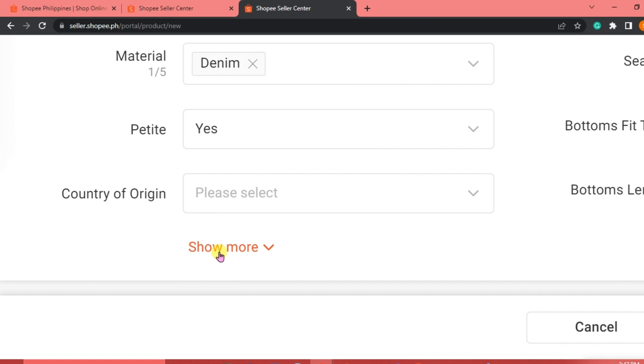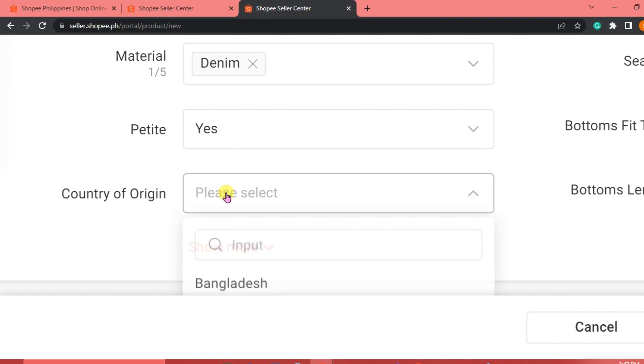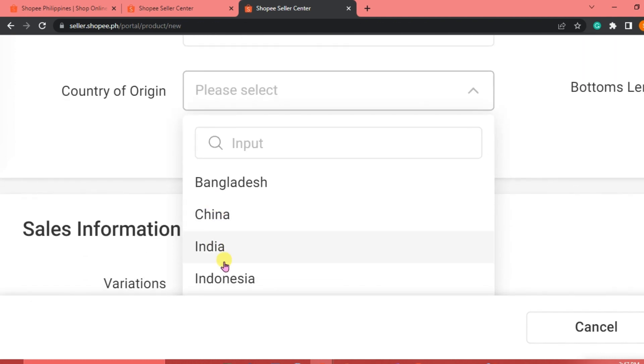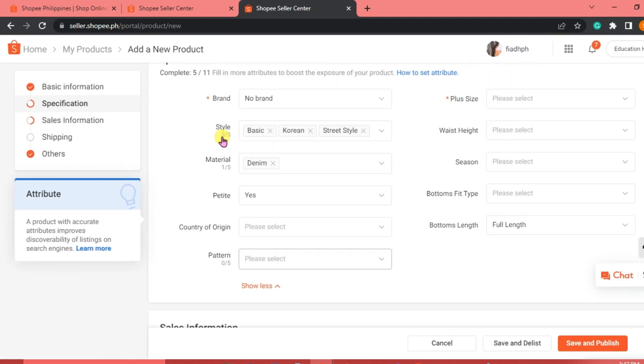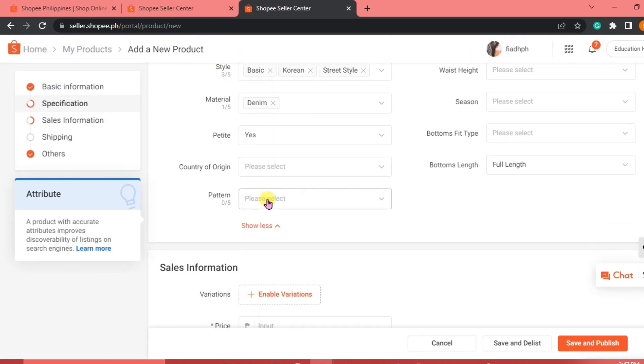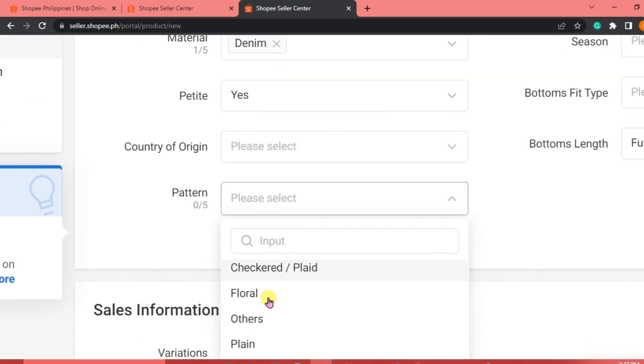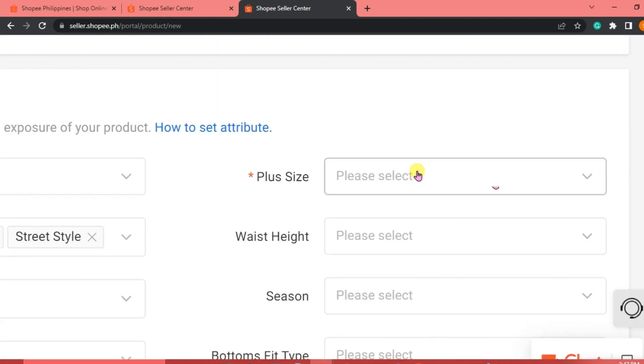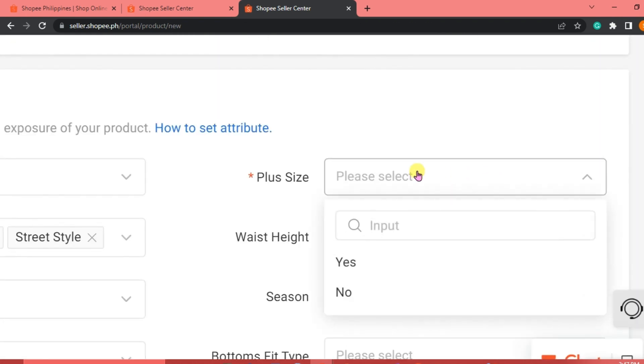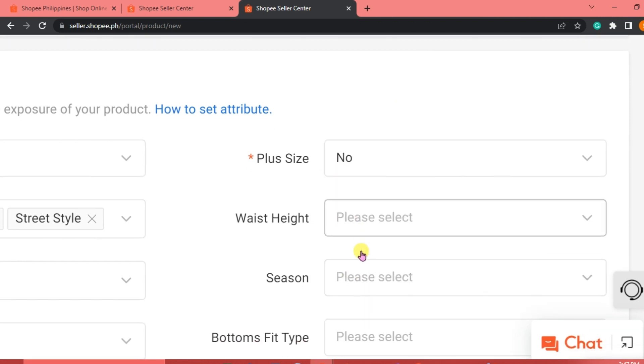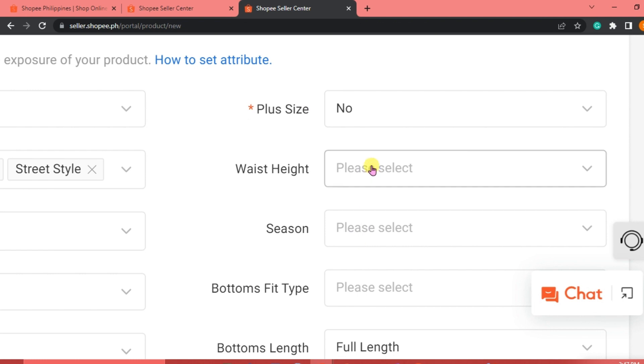We are going to indicate if it's for petite or not. We're just going to click yes, because it's basically for petite women. And then the country of origin, we may not indicate this part here. For the pattern, we're just going to click plain. If it's for plus size, we are just going to indicate yes or no. It's no, it's not for plus size.